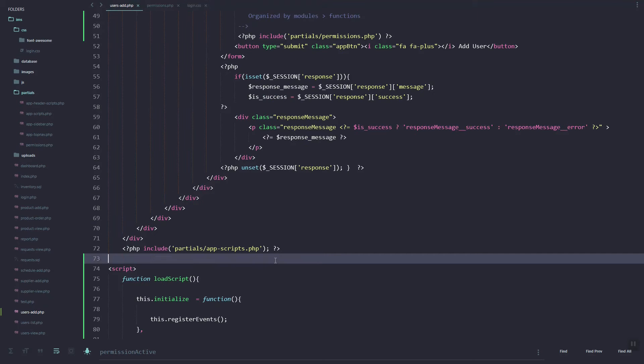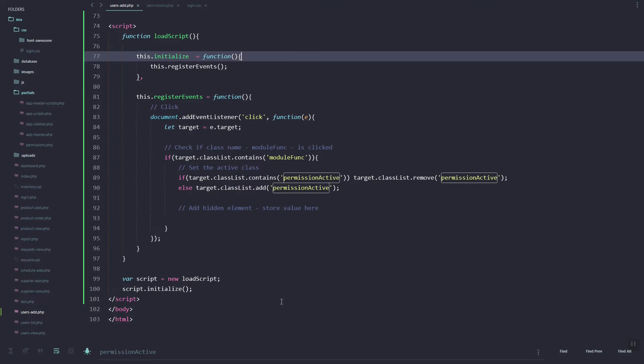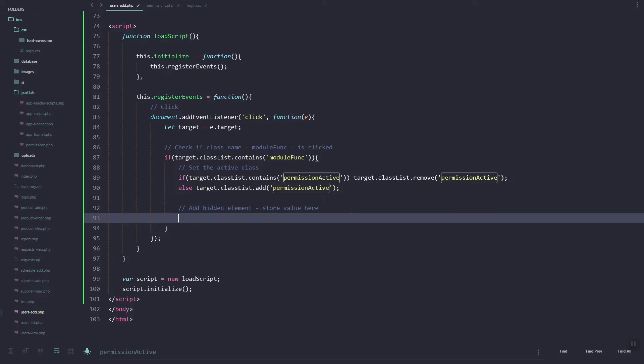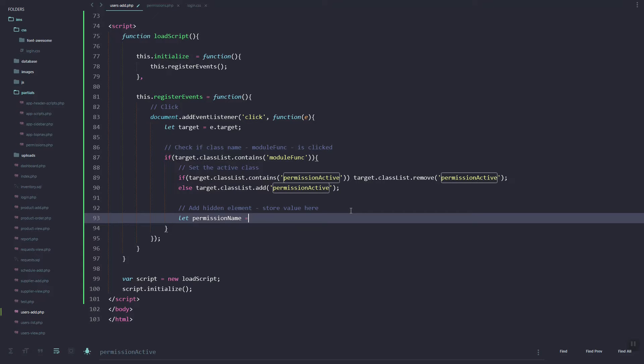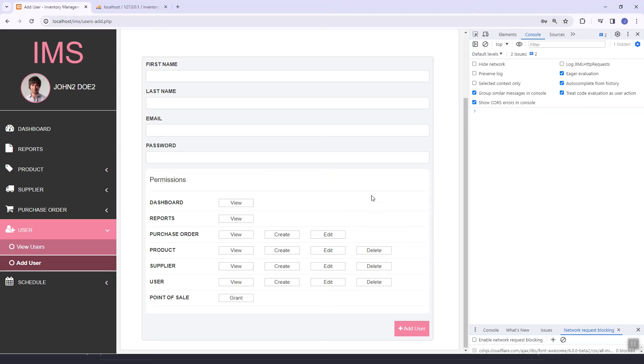Now we are going to update our JavaScript file. I think we'll need to get the name of the permissions. We already set the value property, so we need to get this permissions.